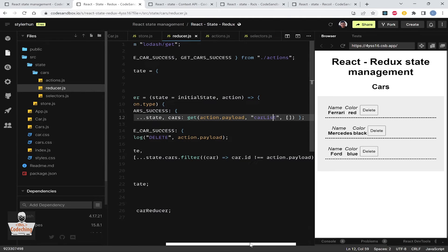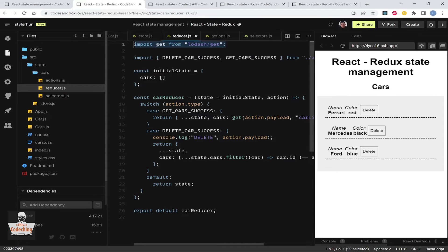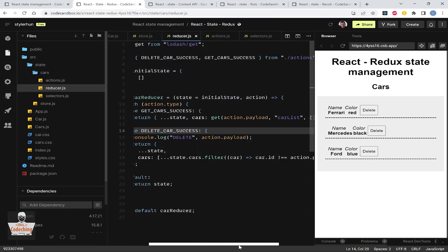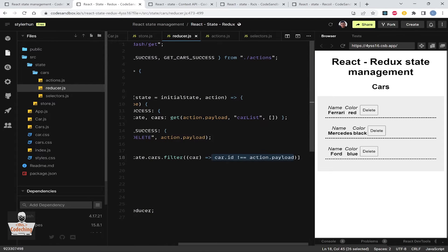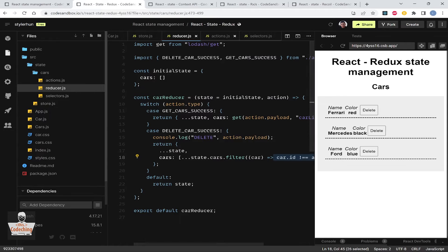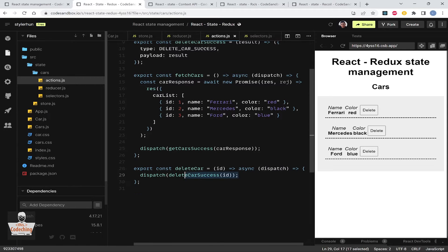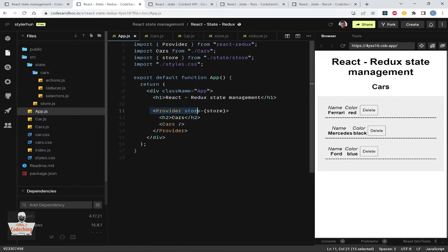Here in the action we dispatch the car response and it is stored in the state. In the reducer we are updating our state. We use the get function of lodash, and regarding the deleteCar we remove the car with the given ID from the state. In the deleteCar function we dispatch deleteCarSuccess, passing the ID, and the reducer removes the car.